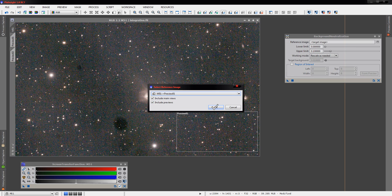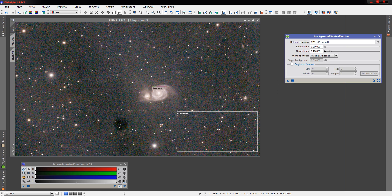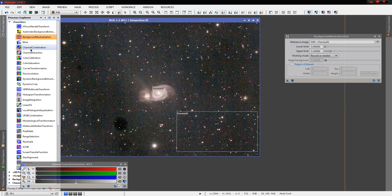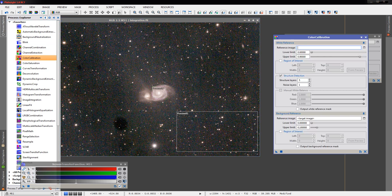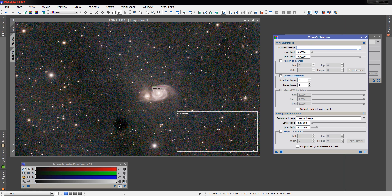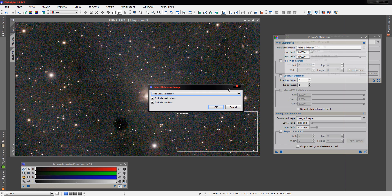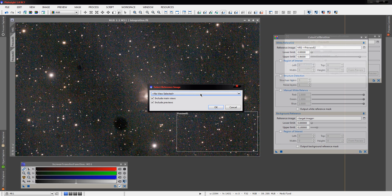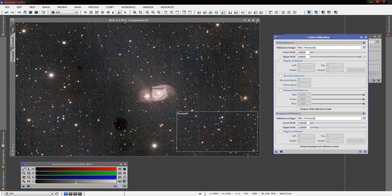We'll choose preview one here. Leave these as defaults. That should help the background quite a bit. And then color calibration. We'll use our second preview for the white reference. Take off structure detection. Use our first preview for the background reference.